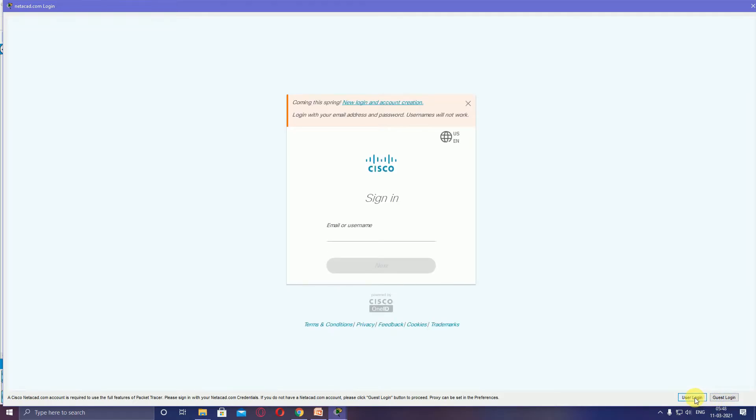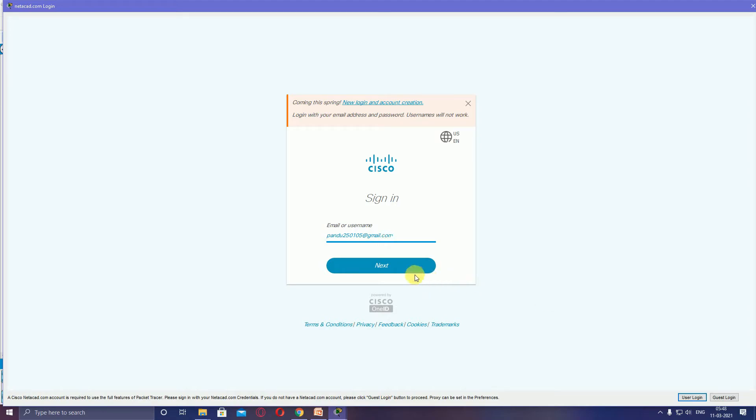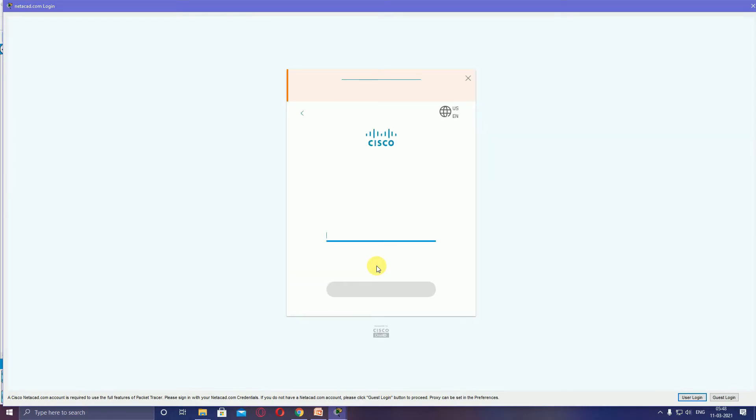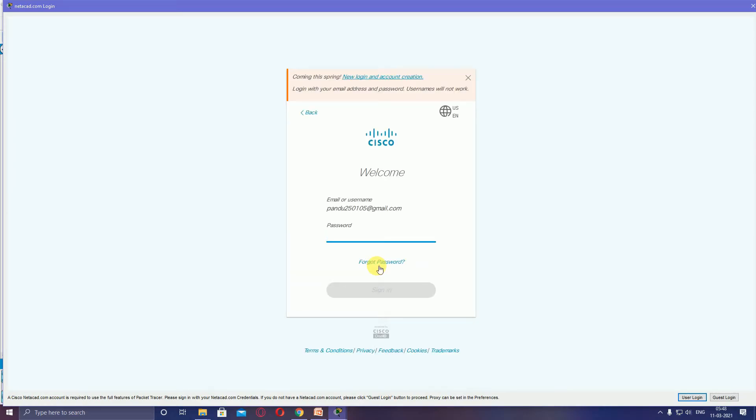This is the username field. The username is your email ID. After that, click next. You don't need a password for that password field.